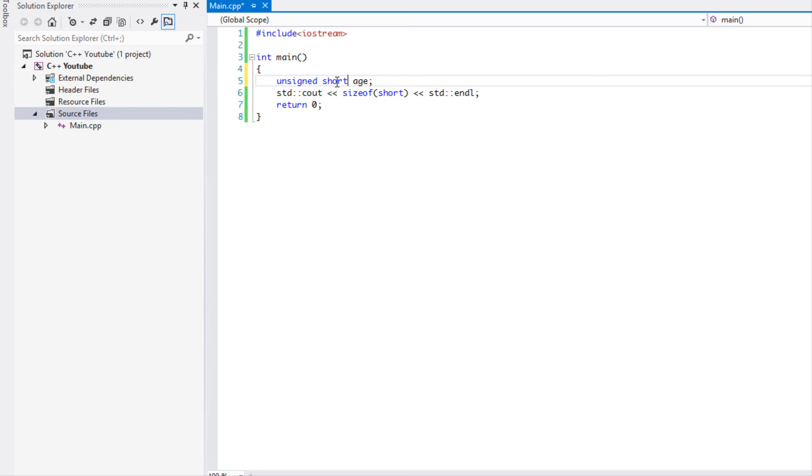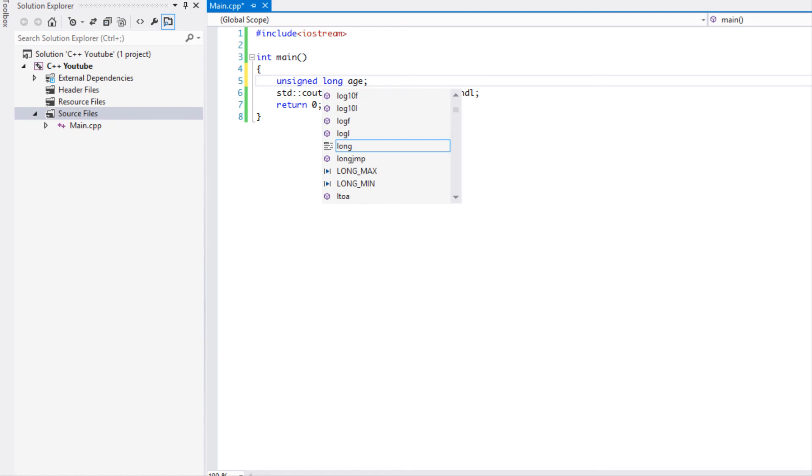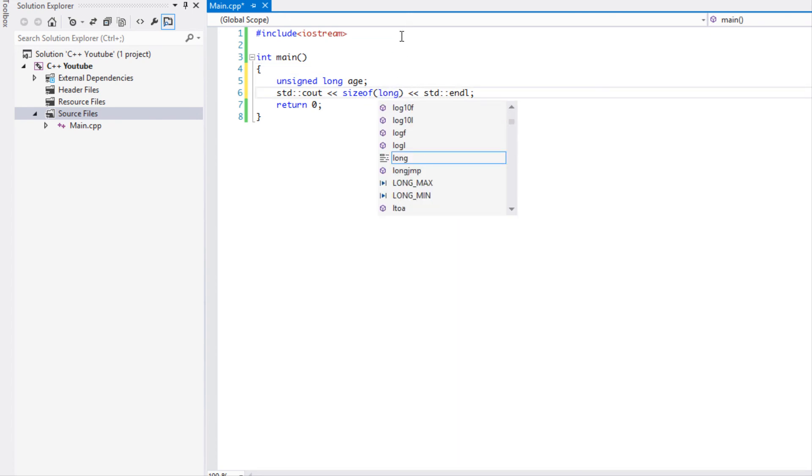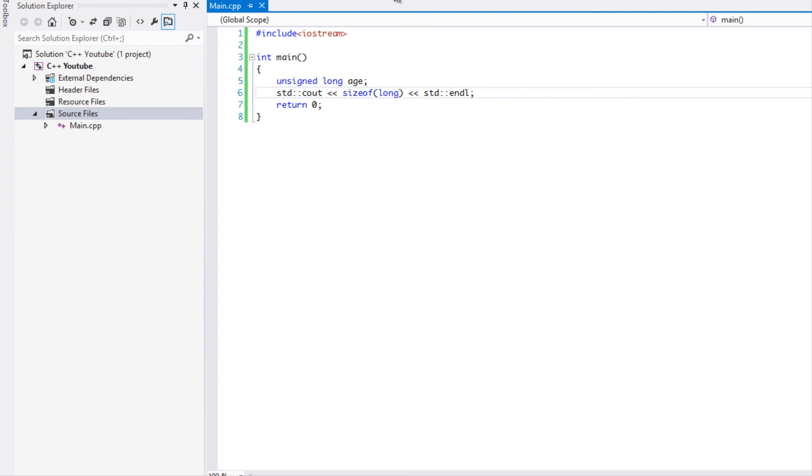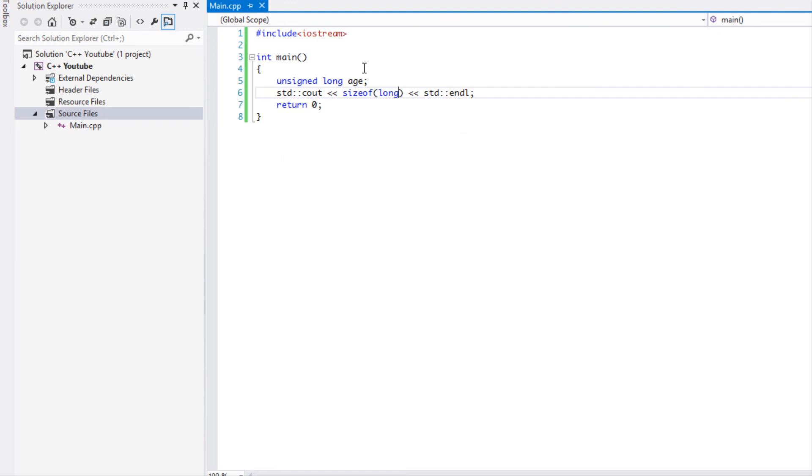That brings me to another data type which is the long data type. Long means it could be equal to or more than an integer. If we look at the size of a long in Windows 8 and we run this, it is the same as the integer. The long is the same as the integer, but if you ever needed or wanted to allocate more data than the actual integer, you could use a long because it's guaranteed to be equal to an integer or more.